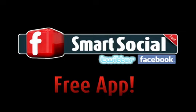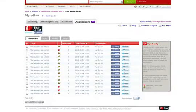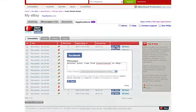Froo Smart Social allows you to leverage the huge user bases of Twitter and Facebook to promote your eBay items.